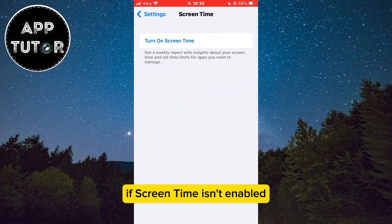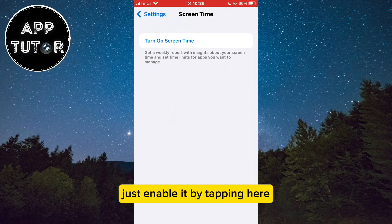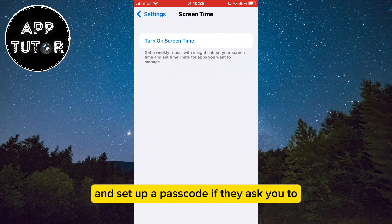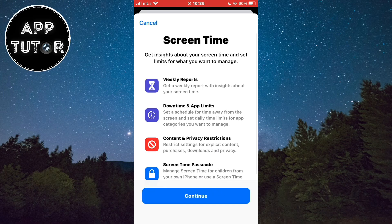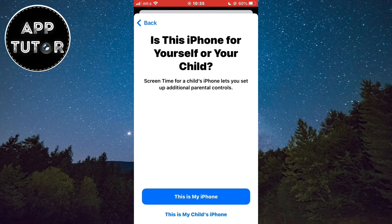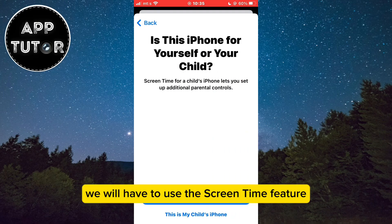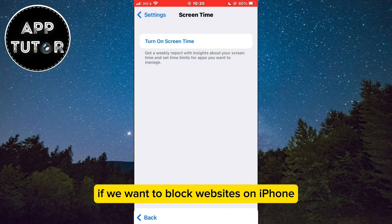If Screen Time isn't enabled, just enable it by tapping here and set up a passcode if they ask you to. We will have to use the Screen Time feature if we want to block websites on iPhone.